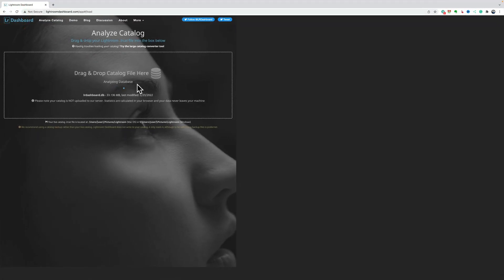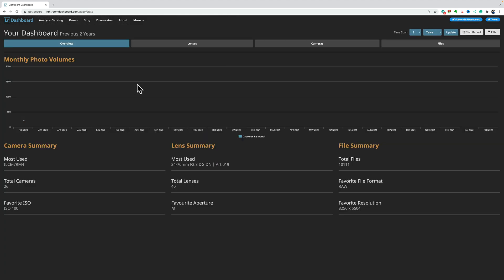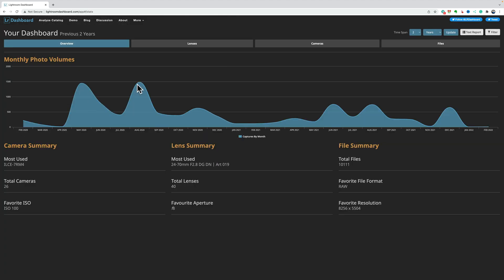Now, it's analyzing the database, and it doesn't take too long because I did try this before I did the video, and once it does, it will give me two years of data by default, and I could change this. At the bottom, you can see there's a camera summary.